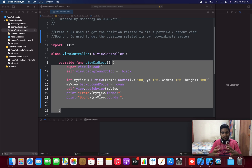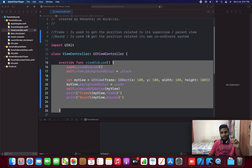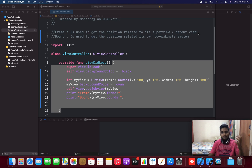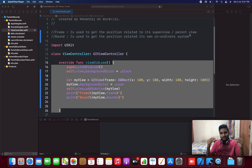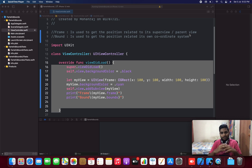Frame is used to get the position which is related to its superview or its parent view. Bounds is used to get the position related to its own coordinate system. That's the key difference between frames and bounds. Let's go somewhat deeper and see what the difference between them is.